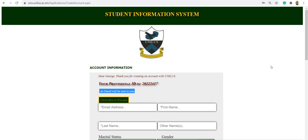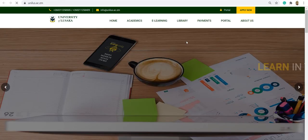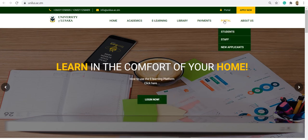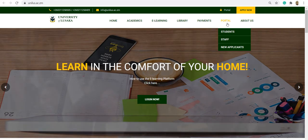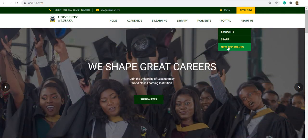Once that is done, you now move to the main site and finish the application process. You can click on the logo there. It brings you to the main site. Then you go under portal. You click on new applicants.